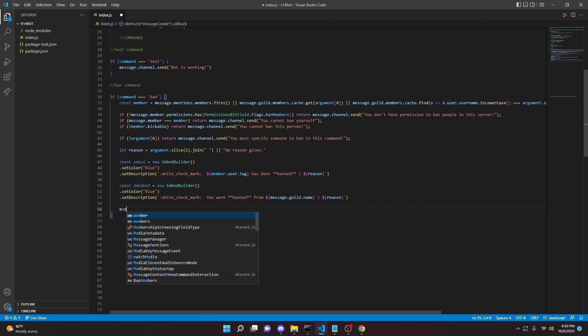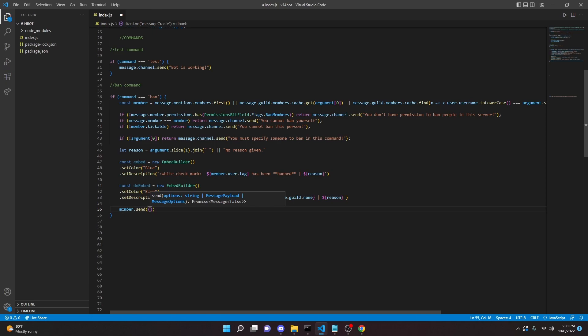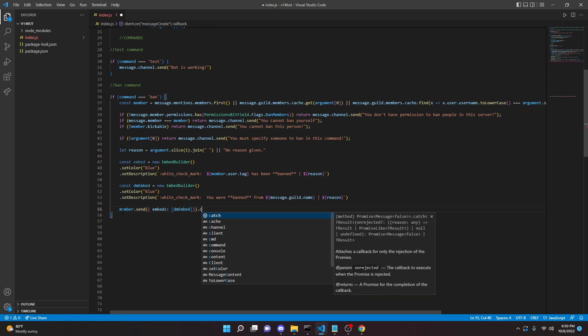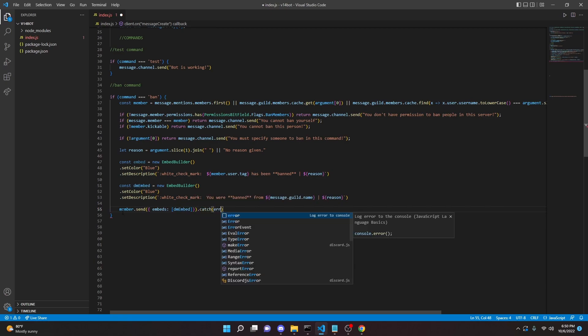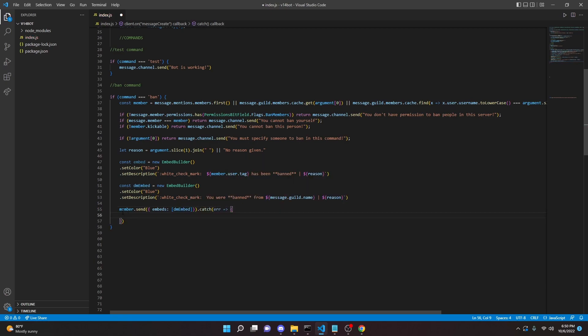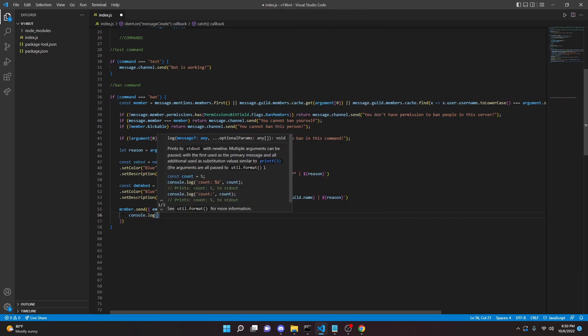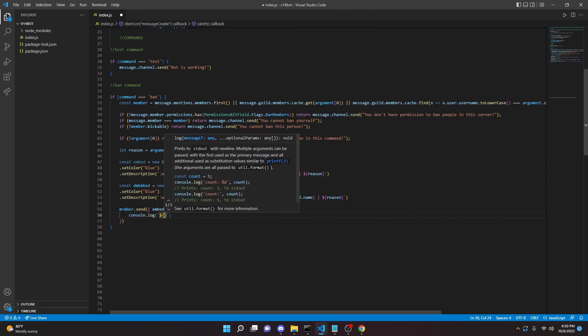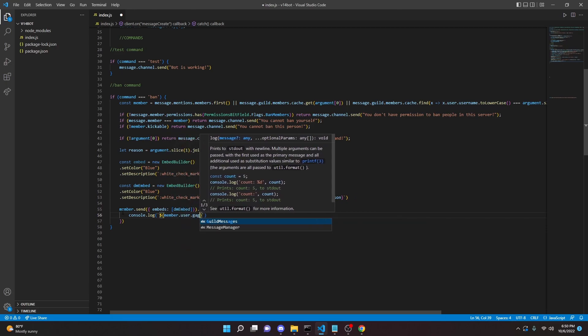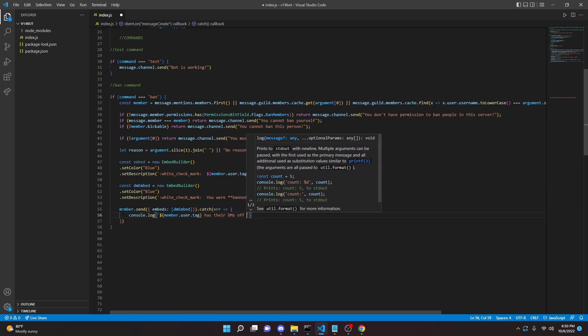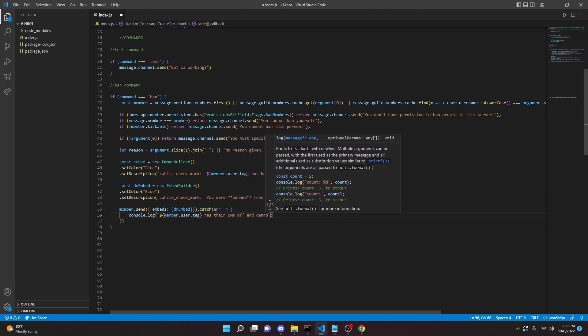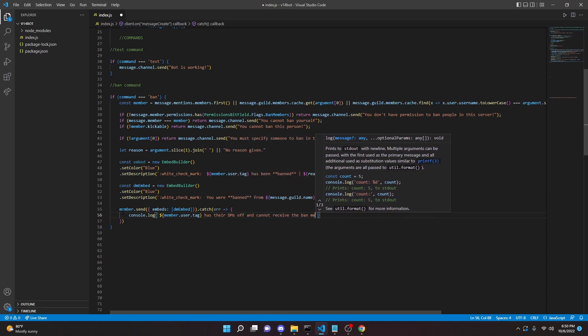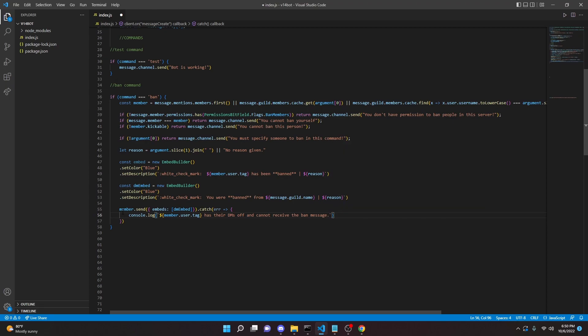So we can do member.send, and we can open this up, embeds, and then we can do dmEmbed. And we can do catch error arrow function and open this up. And in here we're going to do console.log. We can put in member.user.tag has their DMs off and cannot receive the ban message. All right, and that is all we have to do here.